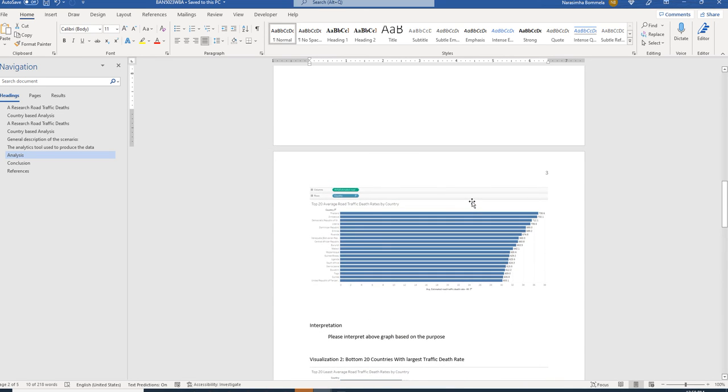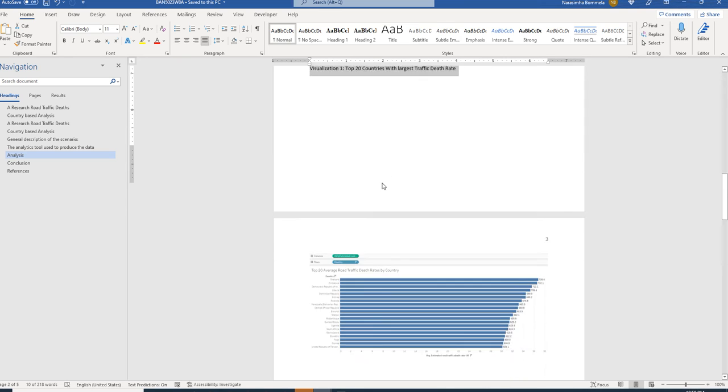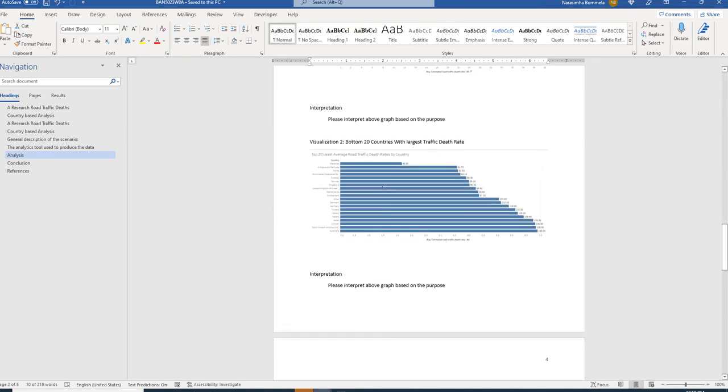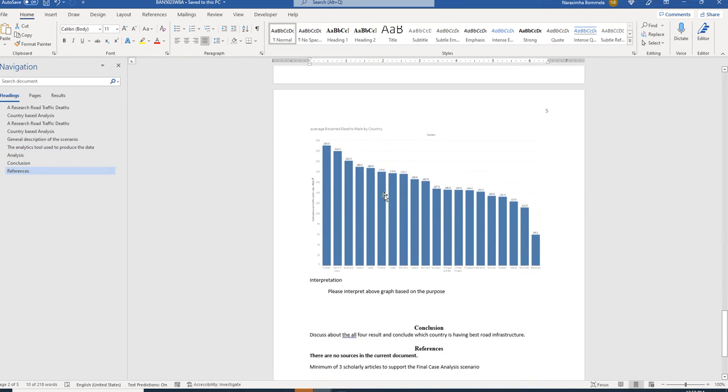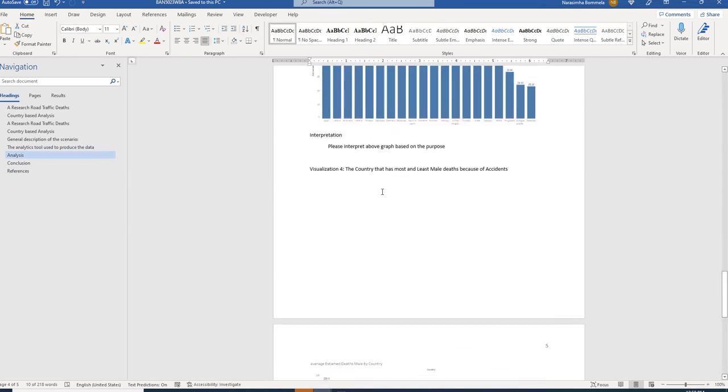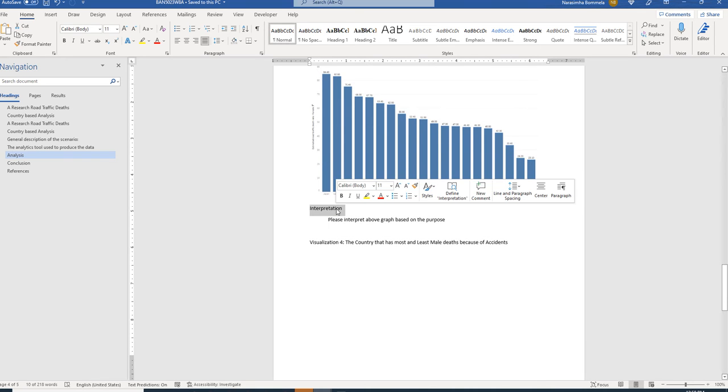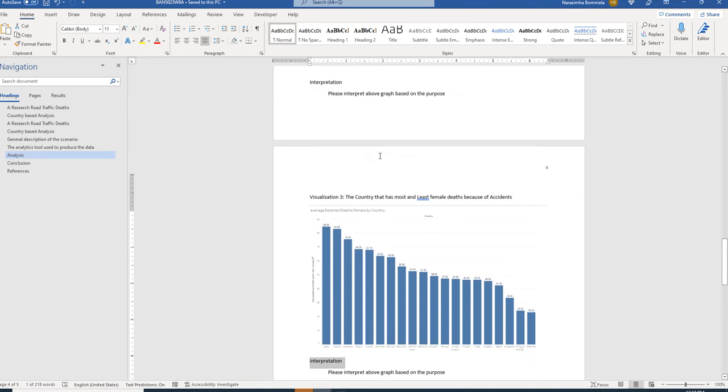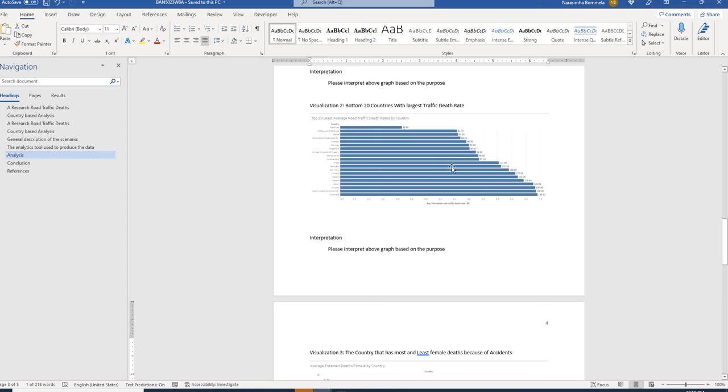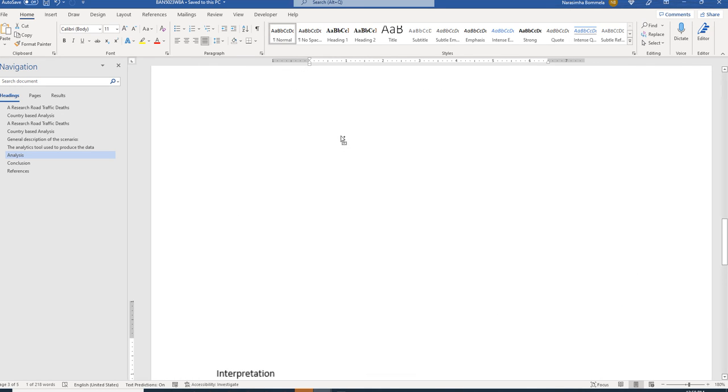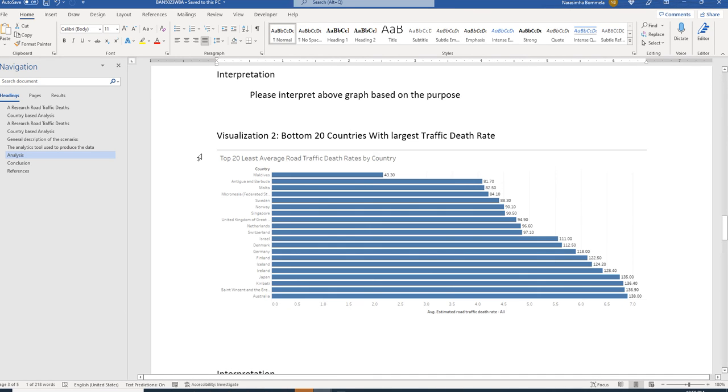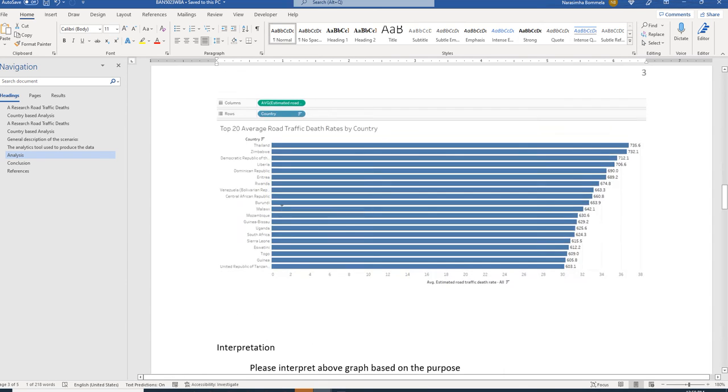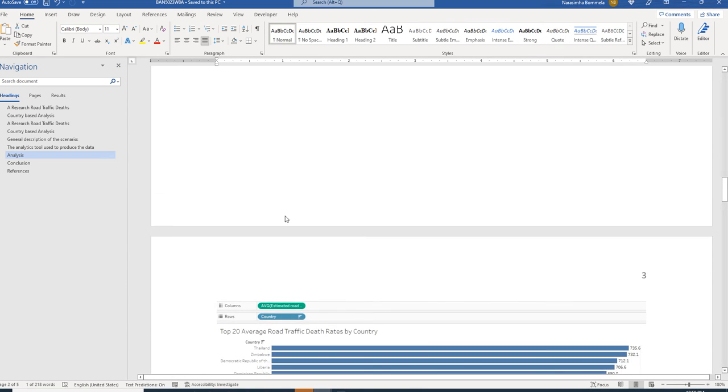We have given three to four graphs in your document under which there will be a section called interpretation. In this interpretation you should discuss about the graph. By looking at this graph, you can see that the values of top 20 least average road traffic death rates by country were shown here. You can see that Maldives is having very low death rate, and in the above screen you can see that Thailand is having highest death rates.